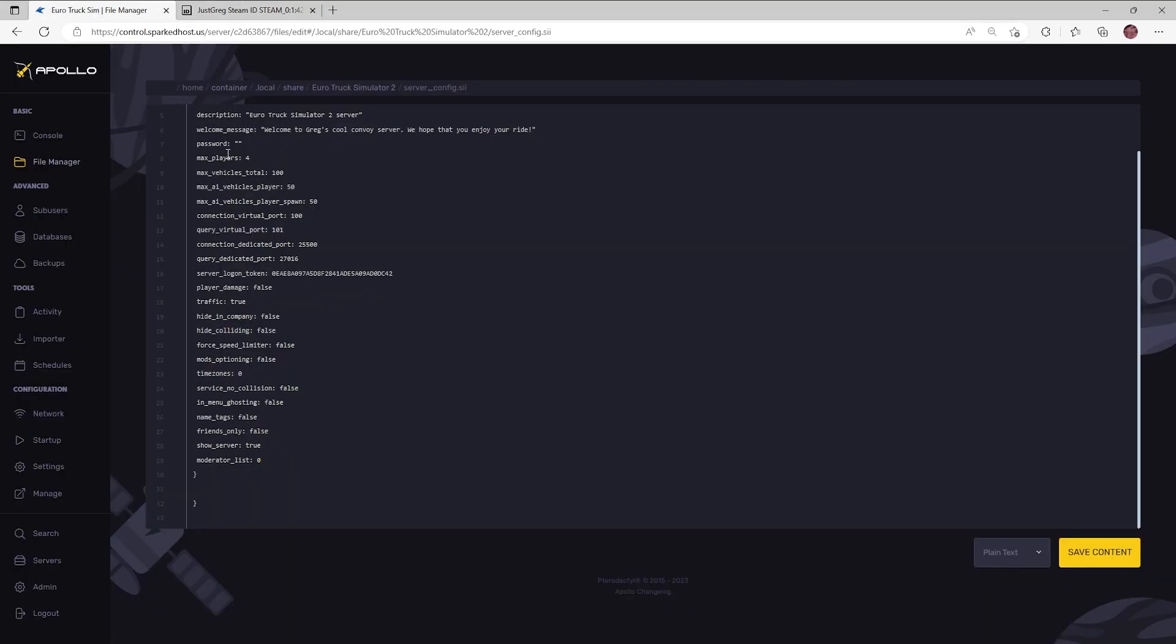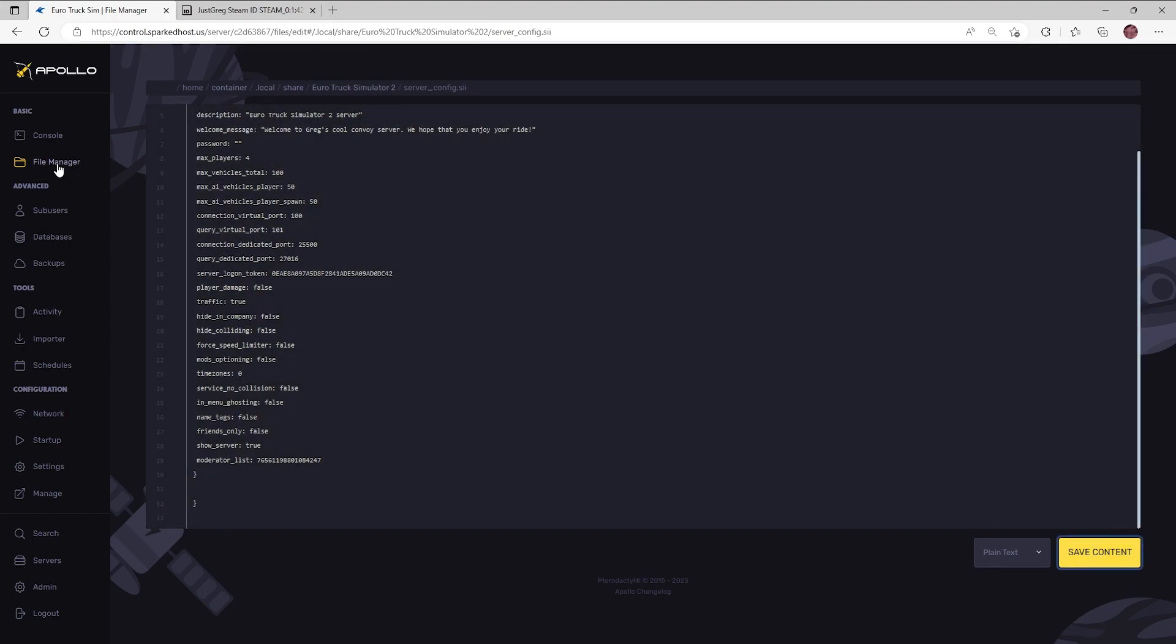If you would like to add multiple users, simply add a comma after each ID. Once completed, click the save file button.